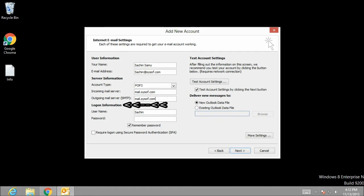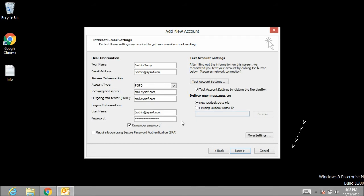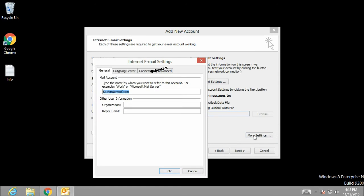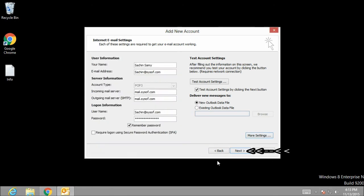Now on the logon information section, let's type the email address once again, that is sachin@sysoff.com. And in the password dialog box, type the password for your email account. Click more settings. Click on outgoing server tab and select the checkbox my outgoing server required authentication. Click OK. Then click on next.